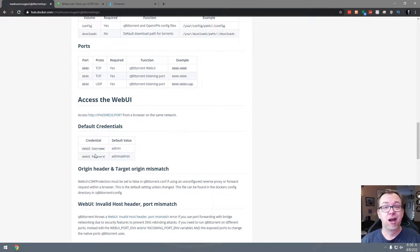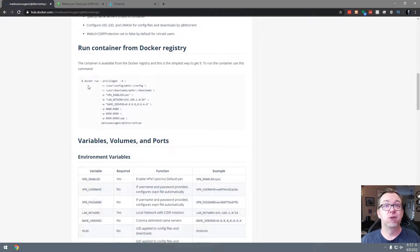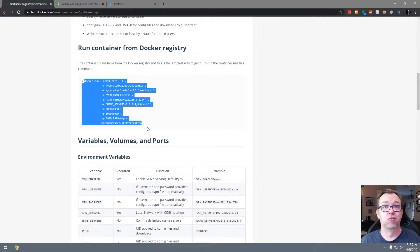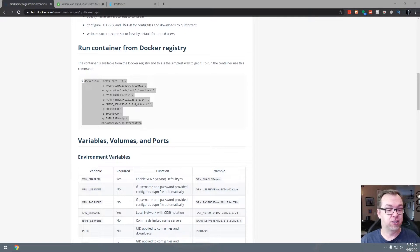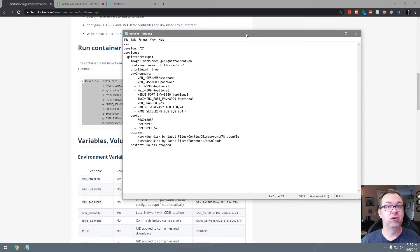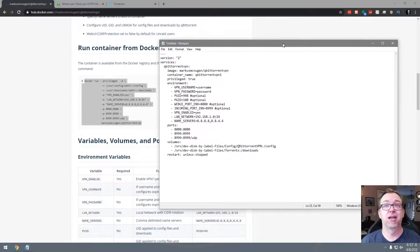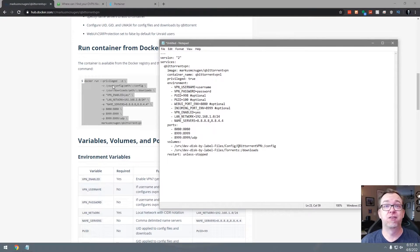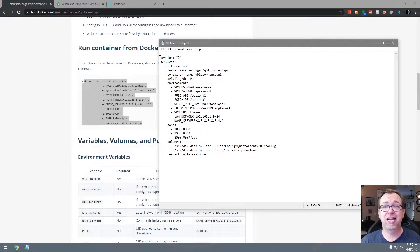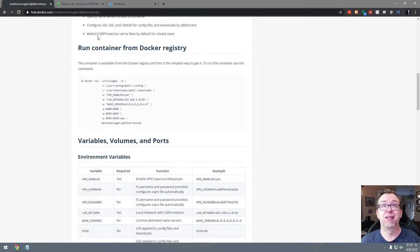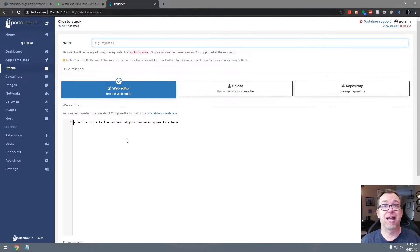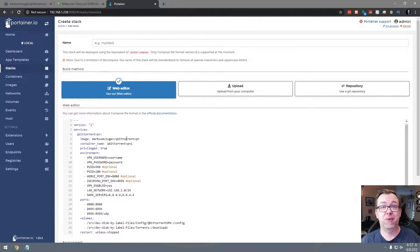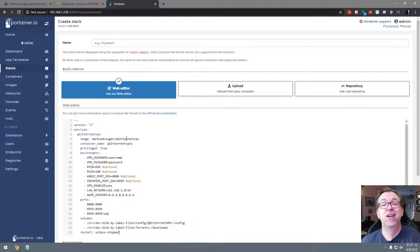So what I've gone ahead and done instead of using this Docker run command here, I've actually got a stack that I made out of that. Let me drag that up here so we can kind of see what's going on. So instead of just having these few lines, the stack I made is a bit more involved. So I'm going to go ahead and just copy that. And I'm going to come over to Portainer and I'm going to click add a stack. And I'm just going to paste that in there. But we're going to go back and talk about some other stuff first.